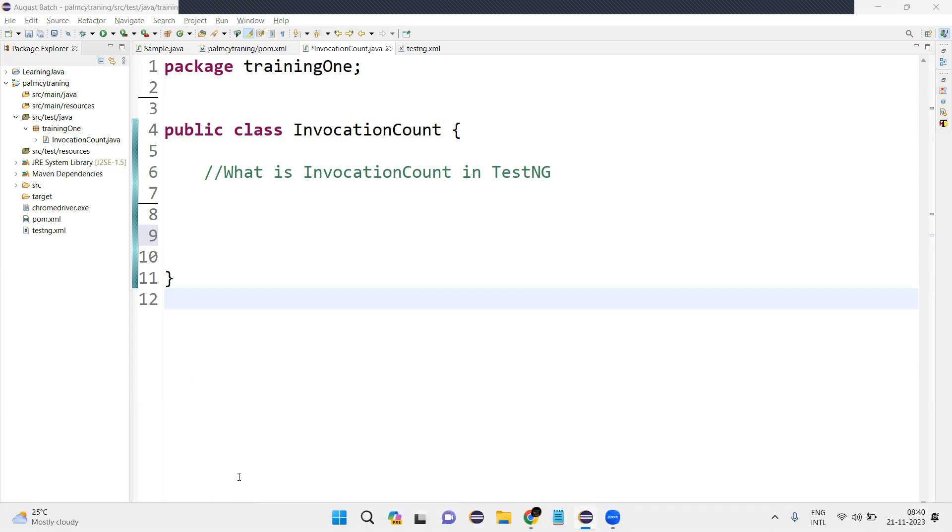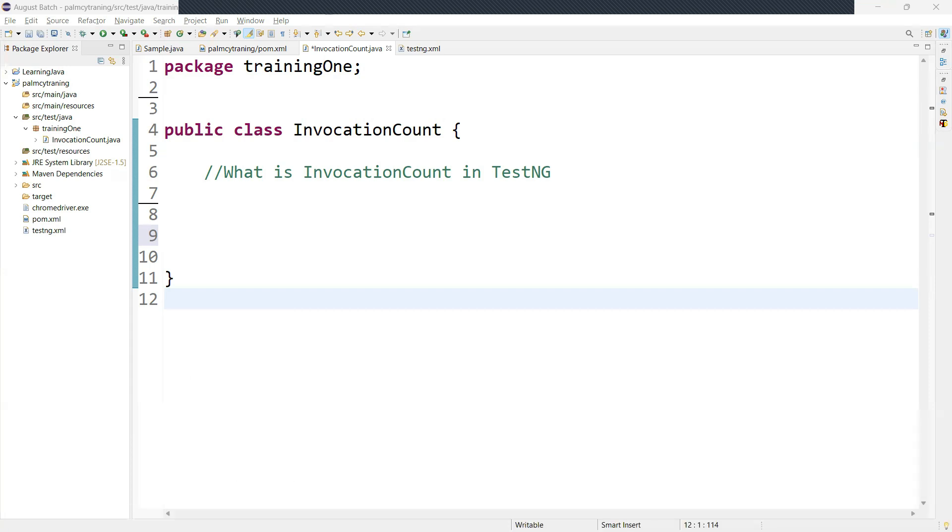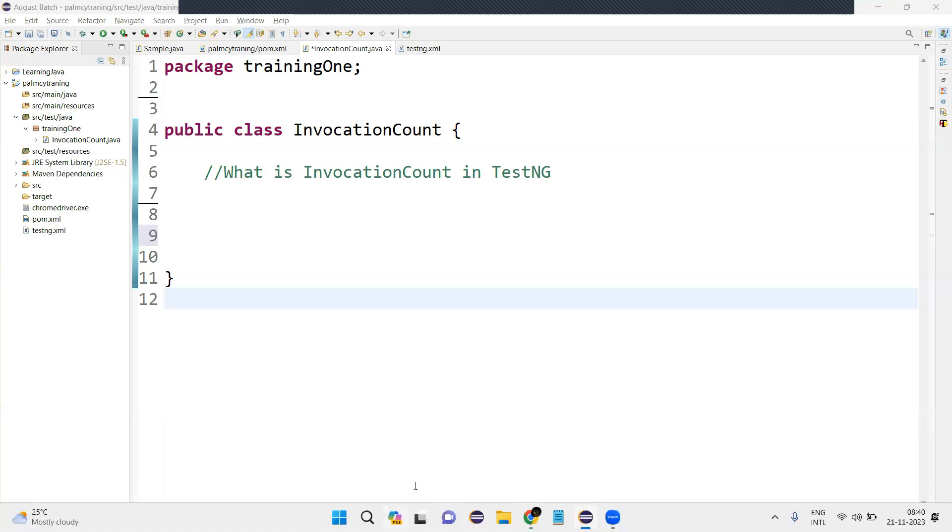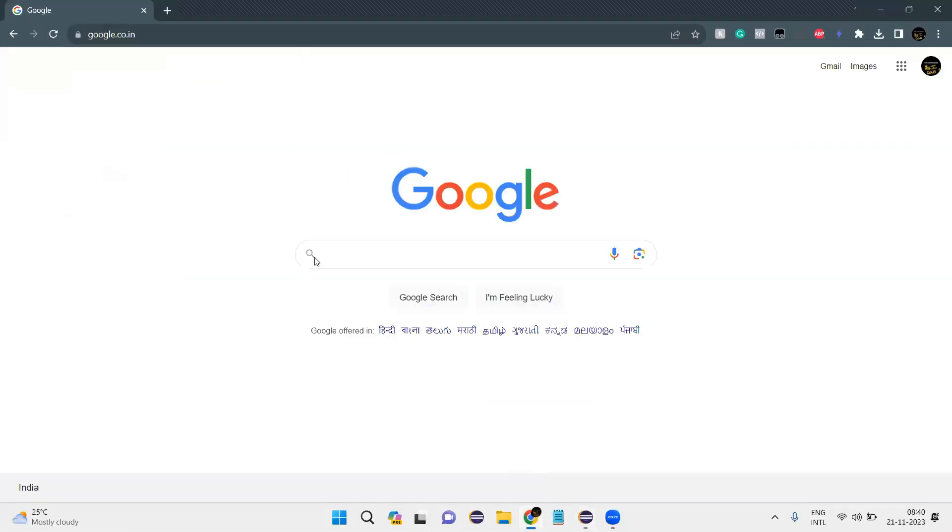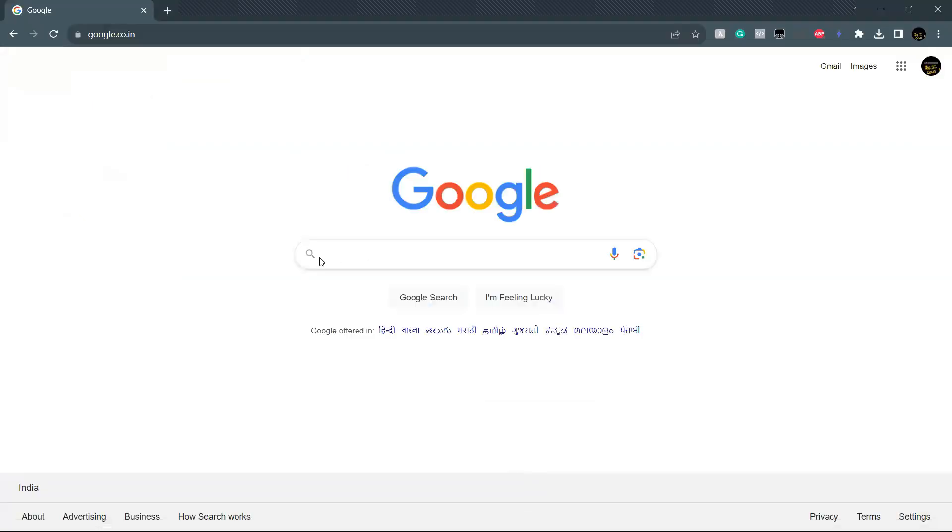So let's say I take a simple example in Google. I just want to navigate to the Google page, search something inside it, write a scenario, and I'll show you how the invocation count is going to work.